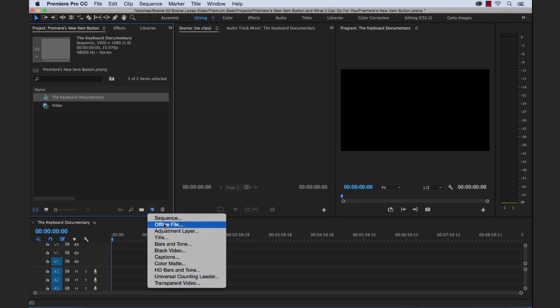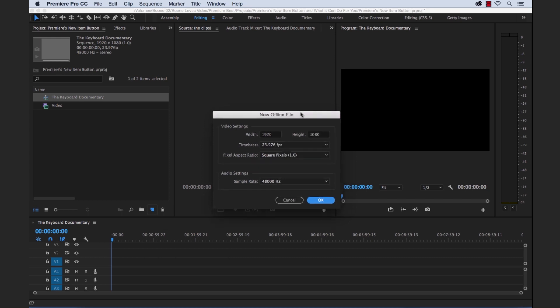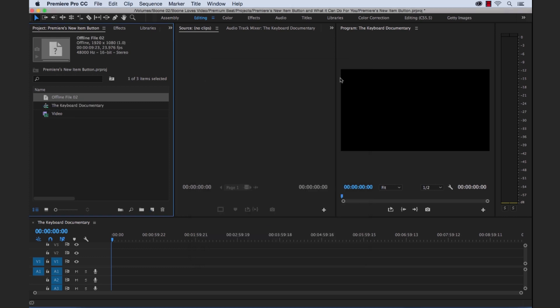Next is an offline file and I must admit I've never used this but what it's for is if you want to create like a placeholder in your sequence. Let's say you're making a film with an effect shot or an animation shot that you haven't completed yet but the rest of the film is completed. You could create an offline file to serve as a placeholder and once you're finished with that shot you can swap it out or link it up with this offline file.